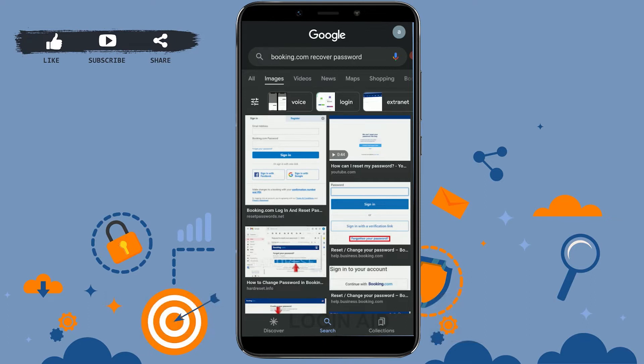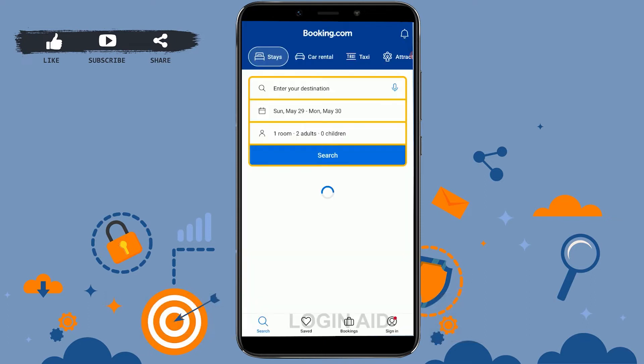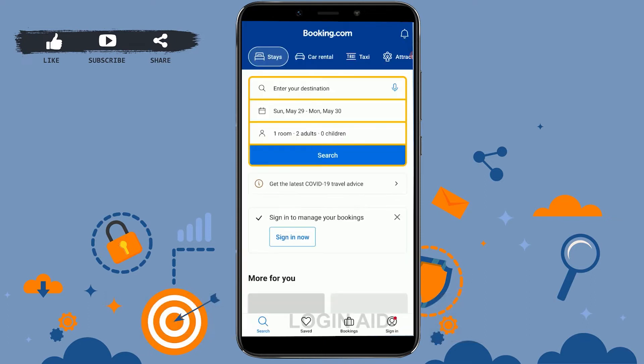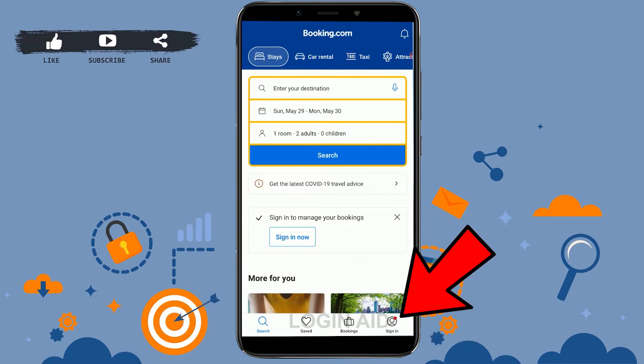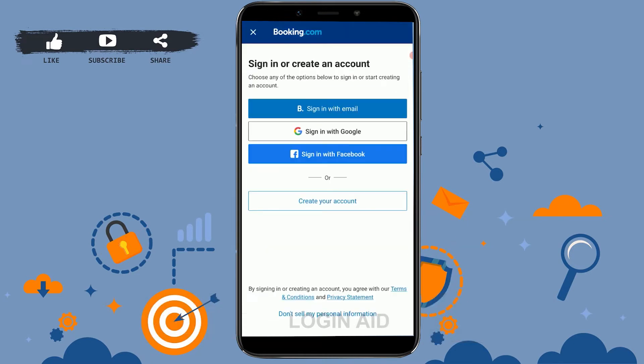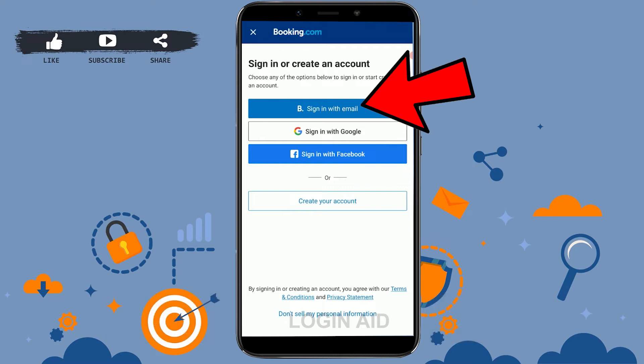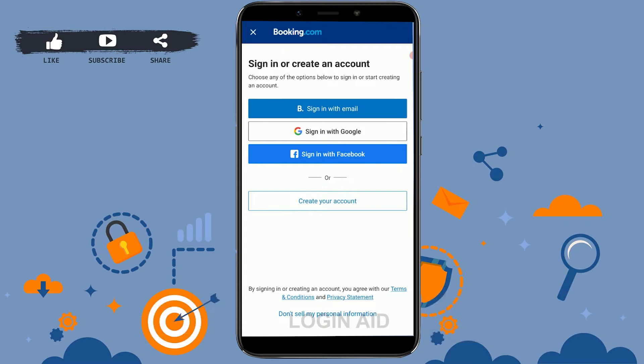First of all, you open the application. There on the application, you need to click on Sign In at the bottom right corner. Click on Sign In.